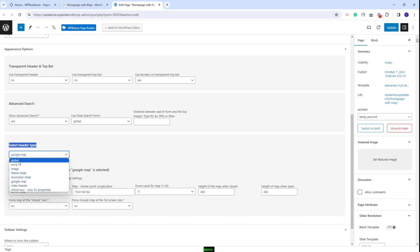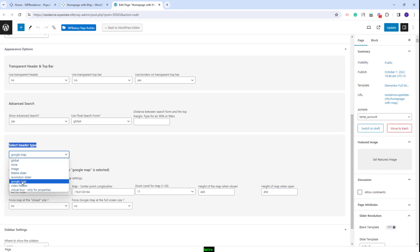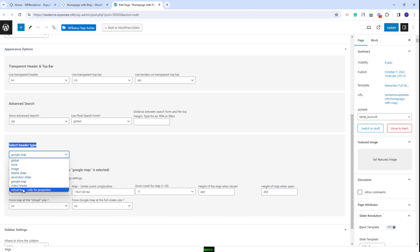You will have these options available. You can choose Global, which means that the settings from Team Options will apply. You can disable the header on the page by selecting None. You can select Image, Team Slider, Revolution Slider, Google Map, Video Header, and the last option will apply only for Property Pages.